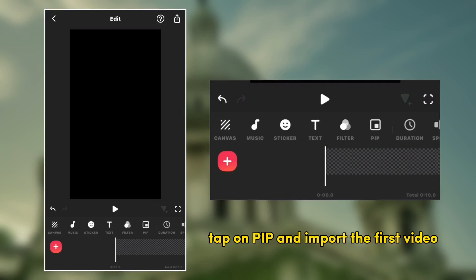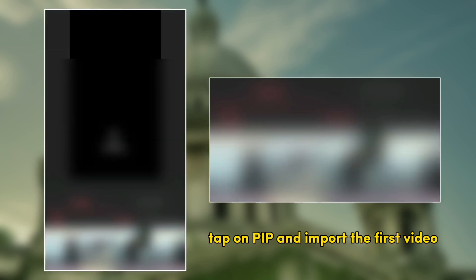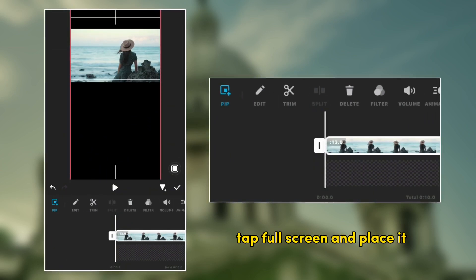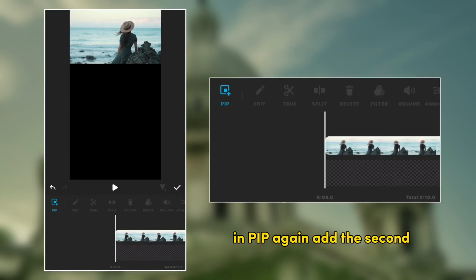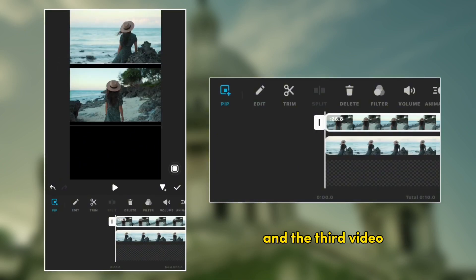Tap PIP and import the first video. Tap full screen and place it at the top. In PIP again, add the second and the third video.